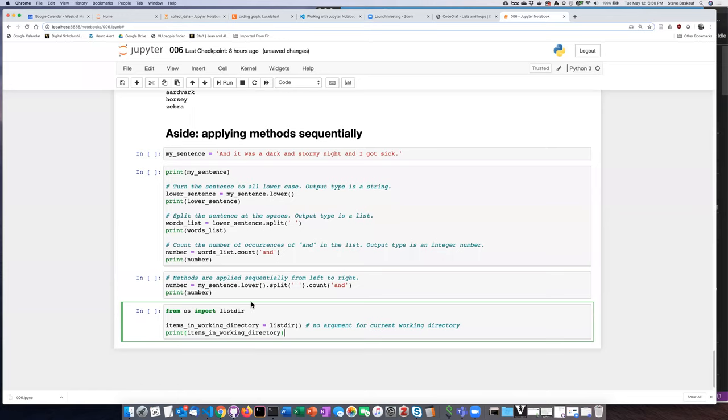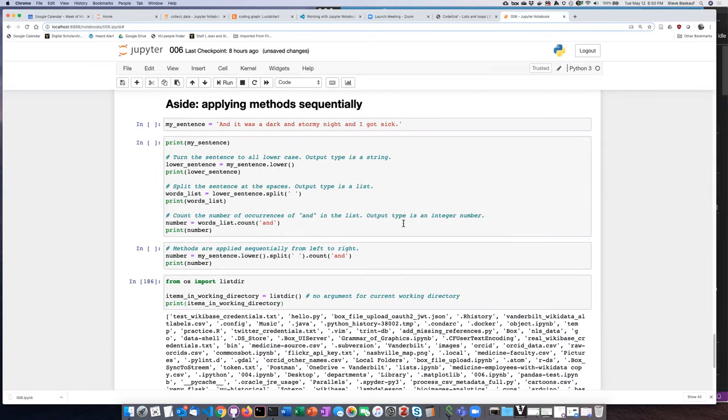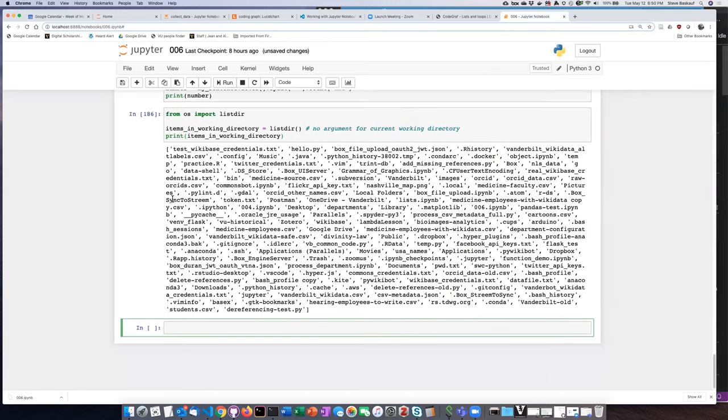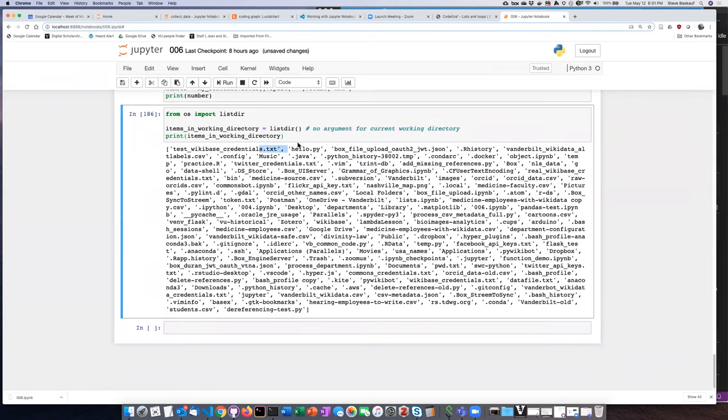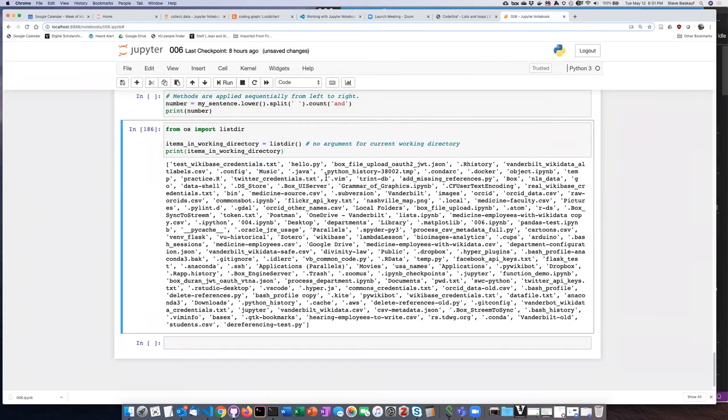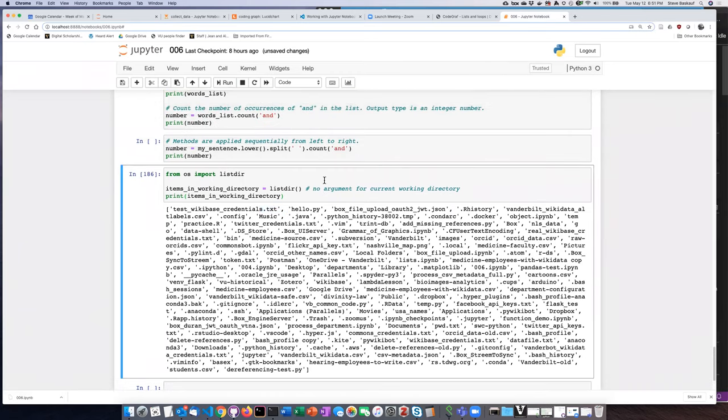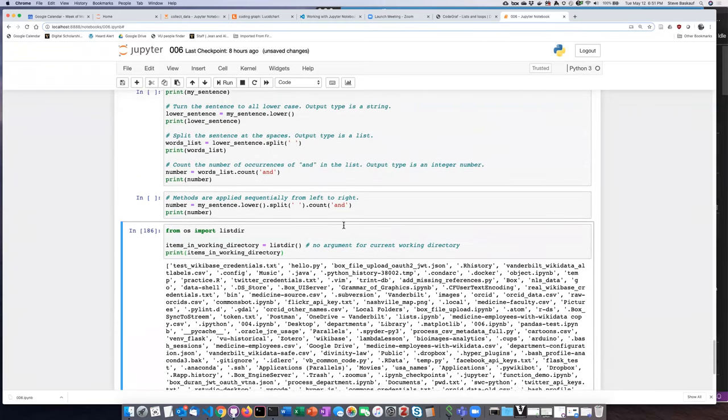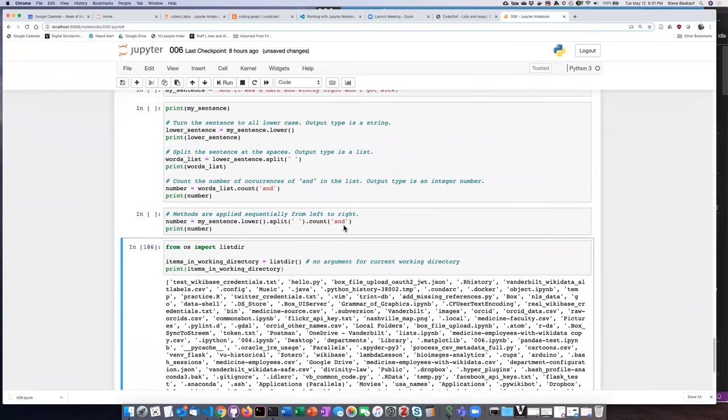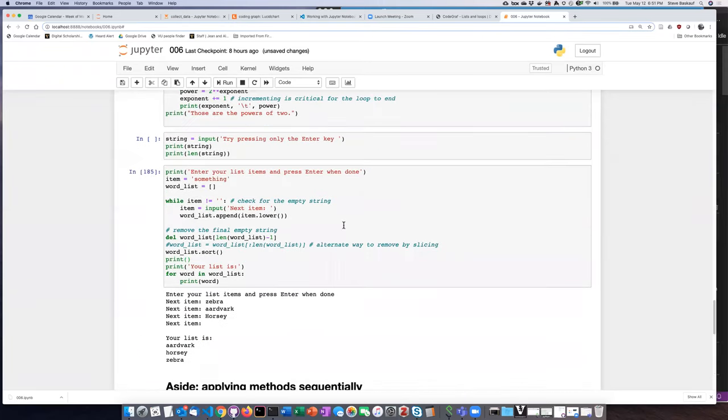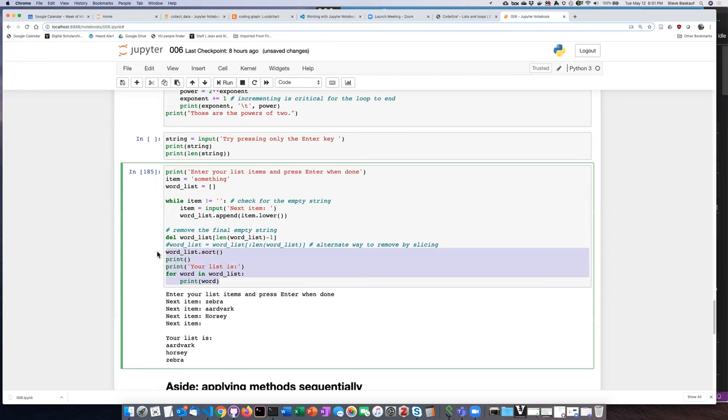So what the script does right now is to just simply list all of the files and directories that are in there. But essentially I have the same kind of data structure as I had in the word list problem. I had a list and I wanted to alphabetize it and then I wanted to print it.